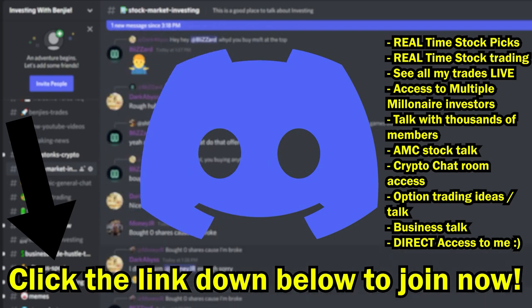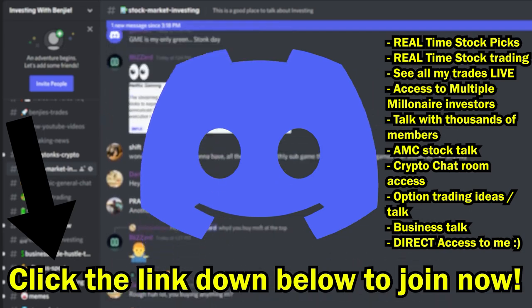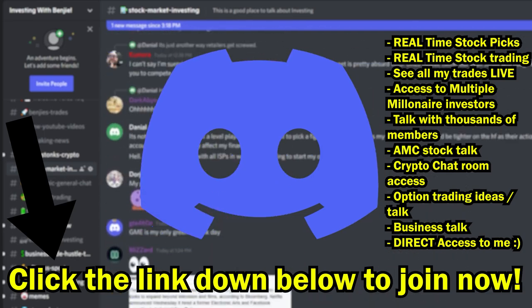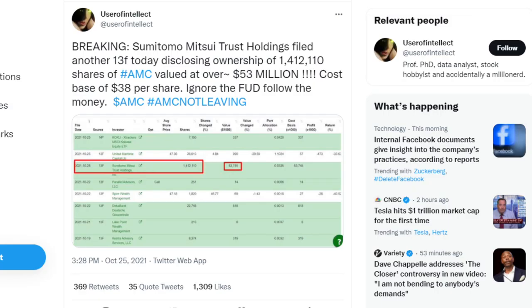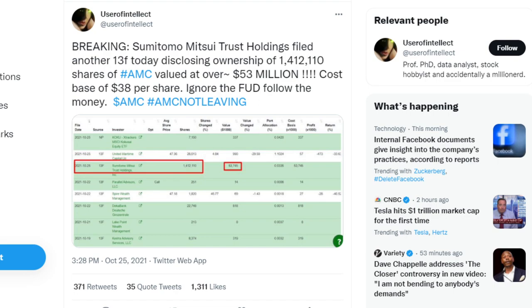There is a bit of breaking news. Sumitomo Mitsui Trust Holding filed another 13F today disclosing ownership of 1.4 million shares of AMC valued at over 53 million dollars, cost basis of 38 dollars per share.